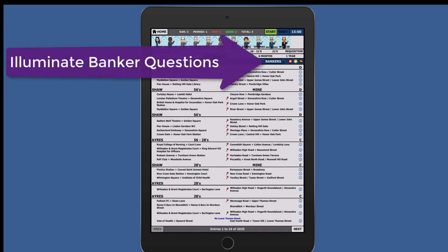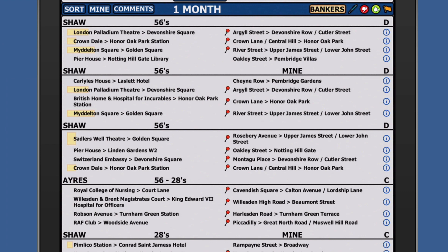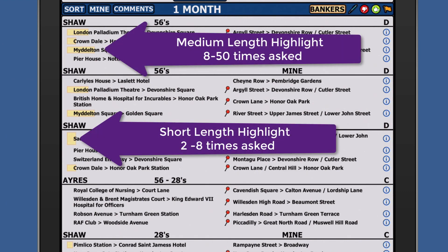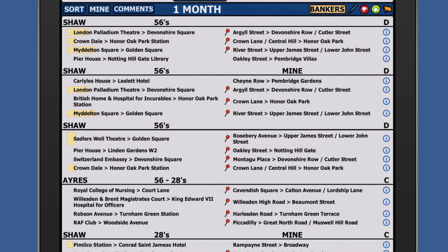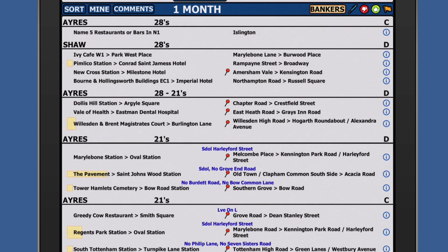Press the bankers tab and all repetitive questions will be highlighted. A short highlight is for questions between 2 and 8 times, and a medium length highlight is for questions 8 to 50 times asked. A full length highlight is for questions considered serious bankers which have been asked 50 times or more.